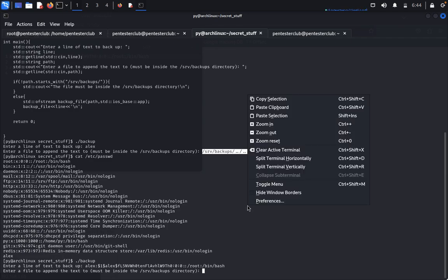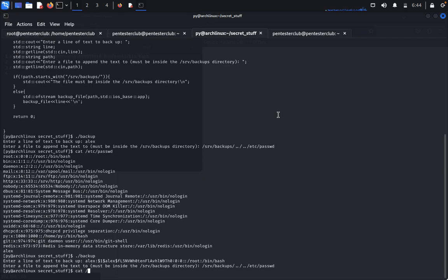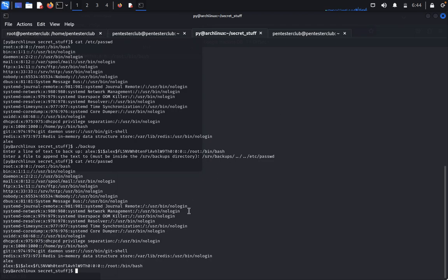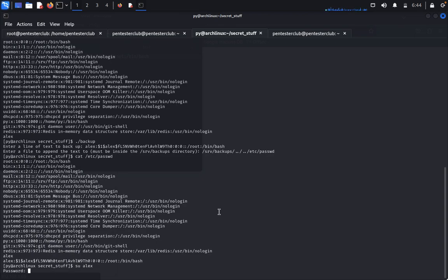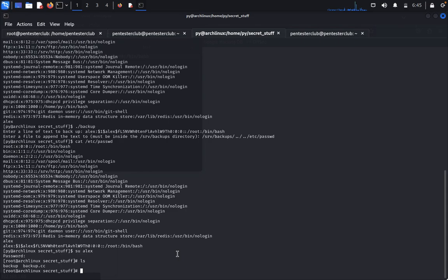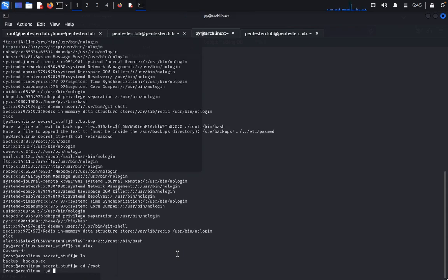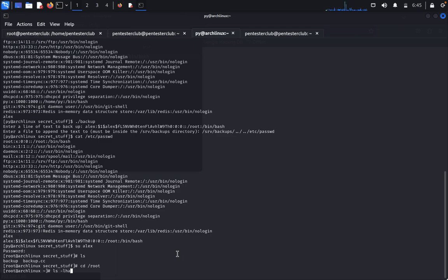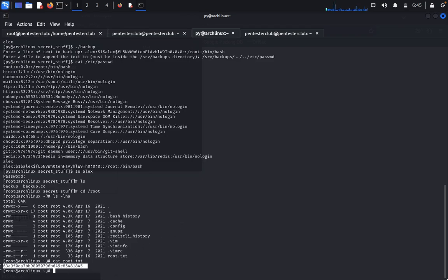Copy the crafted entry, paste it, and run: cat /etc/passwd — you can see the new user 'alex' has been successfully added with root privileges. Now type su alex, enter the password you set, and you are now at root shell. Type ls, then cd root, type ls -lha — you can see all root files. Type cat root.txt — you have the root flag!